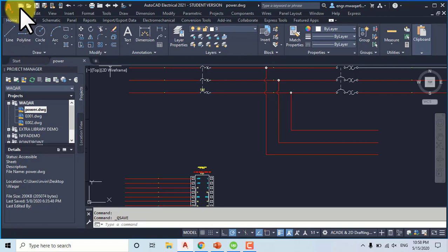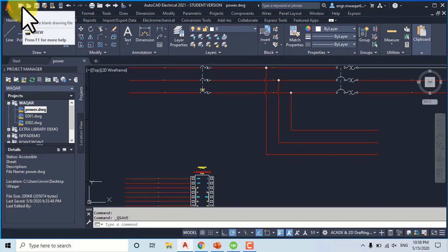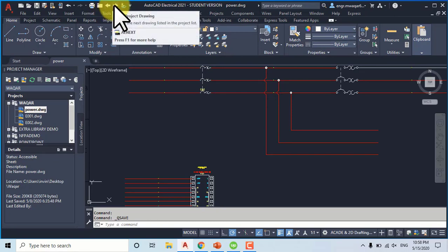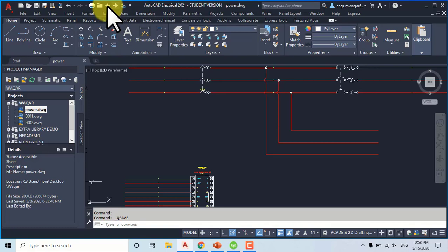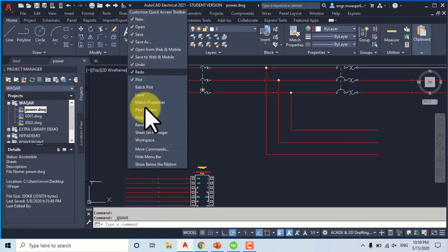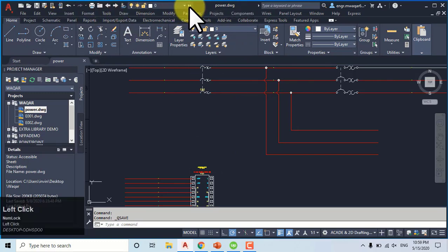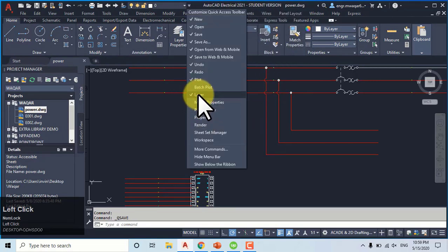The next one is the quick access toolbar. We can save a project, open a project, open a new drawing. There are also undo, redo, plot, next drawing, and previous drawing options. We can move to next or previous drawing using these arrows when there are different drawings in the same folder. All these things are shown here, and we can also add items like layers and workspace. You can add more commands in the quick access toolbar.